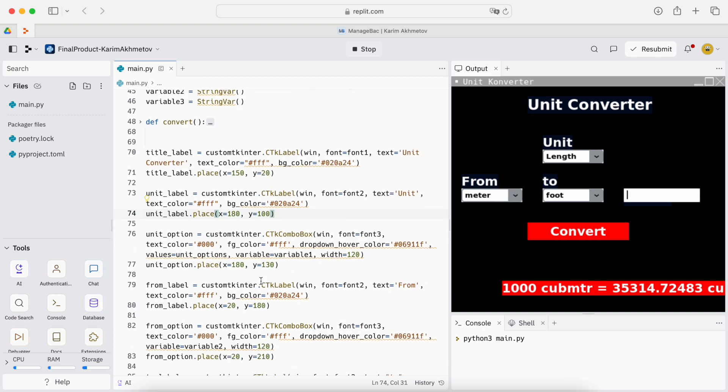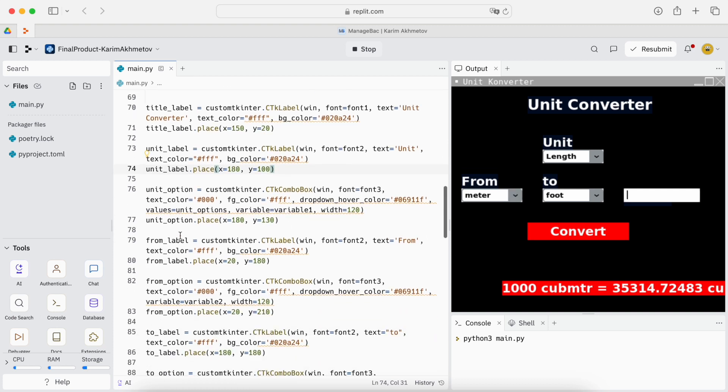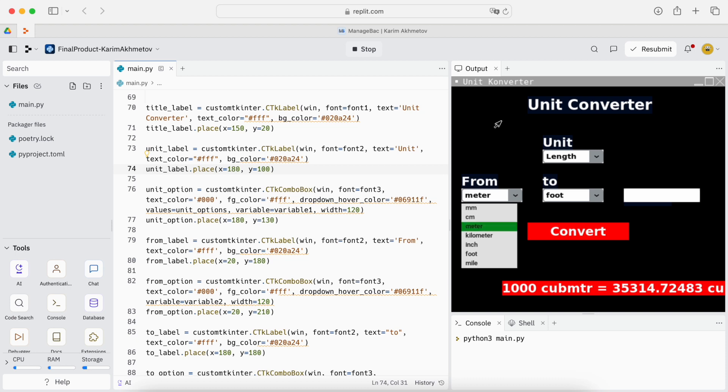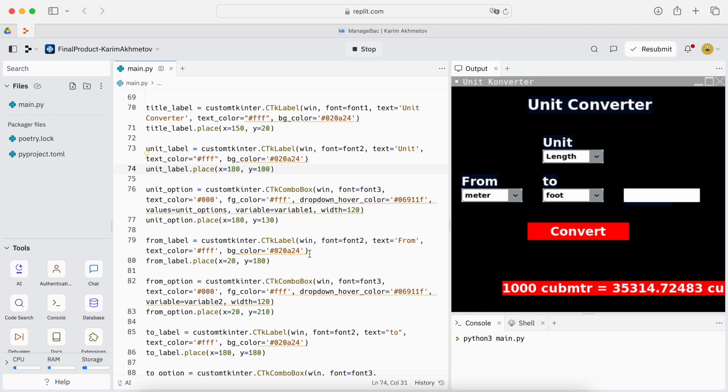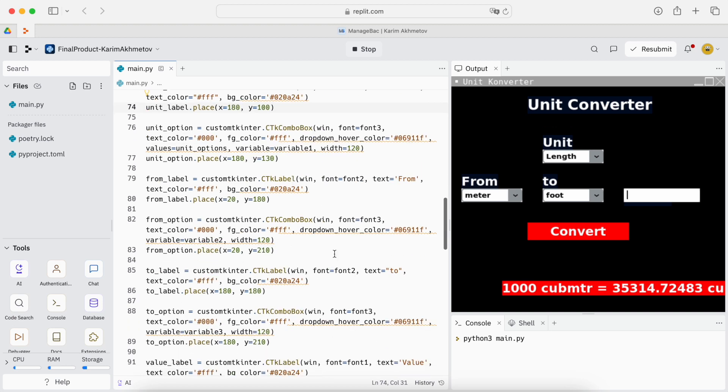So the label is this part, this combo box is this. Then the from is the same thing as here we have a label and option. Option is these options and label is the label like meter and the from title. Then we have the to label same here, this is the to label and this is the combo box below. So combo box, label, combo box, label.